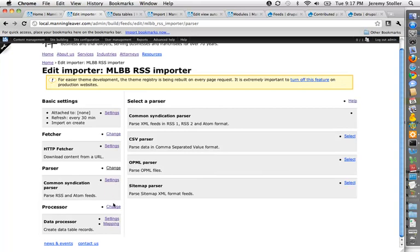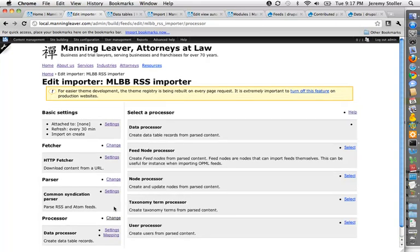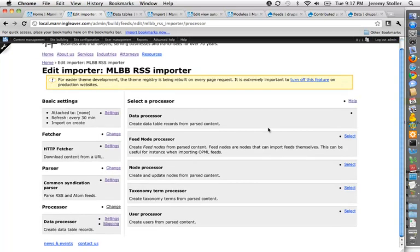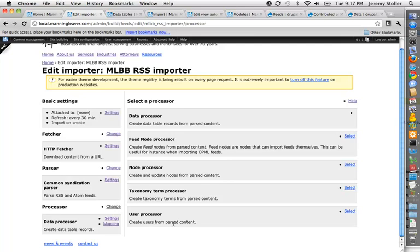And then, finally, the processor. So what do you do with the data when you get it? I'm using the data processor, and I'll get to that in a second. But there's also some very interesting things that you could do with feeds if you wanted to. You can pull in nodes, you can pull in users from other sites, and taxonomy terms. All sorts of crazy stuff if you want to really get into it.